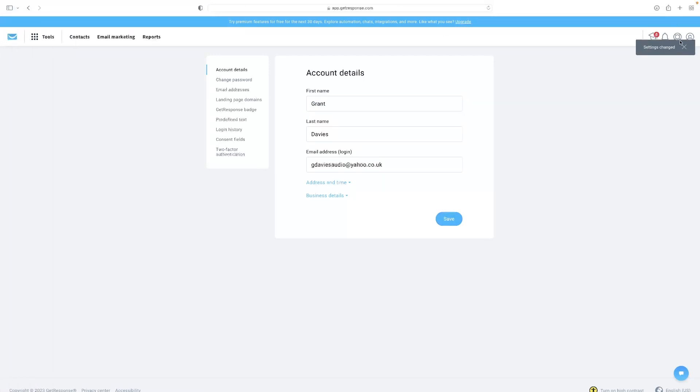A little message comes up in the top right hand corner to confirm that. Just make sure that message has appeared.